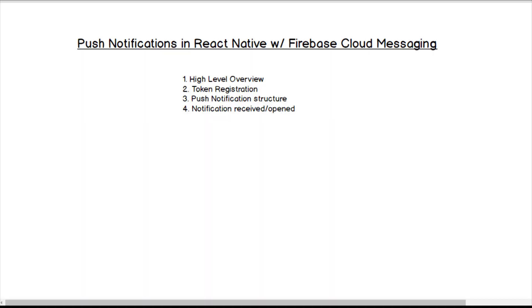Hey guys, Cory here. Today I want to talk to you about push notifications in React Native using Firebase Cloud Messaging.